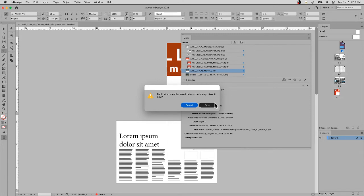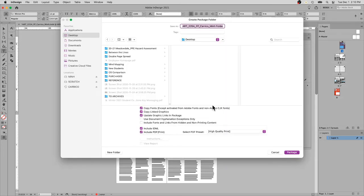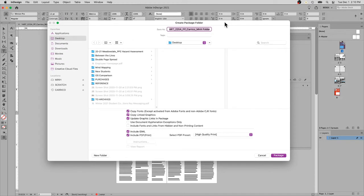It will generally ask you to save it before you package it. What the package process will do is actually create a brand new folder.